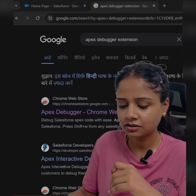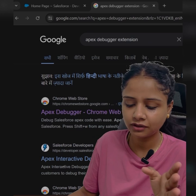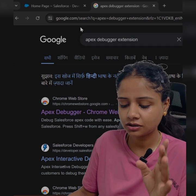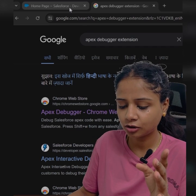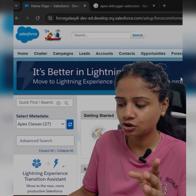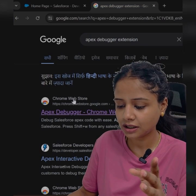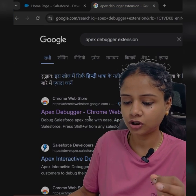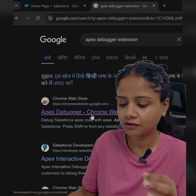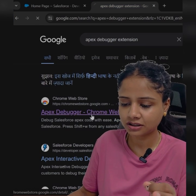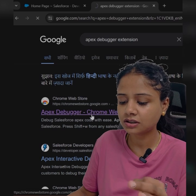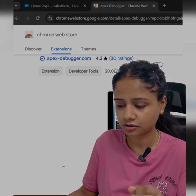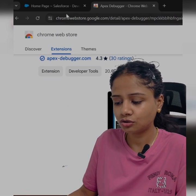If you are not aware about this Apex Debugger, there is a Chrome extension which you can add to your Chrome. This will really help you out whenever you want to debug something. This extension works with the Classic version of Salesforce.